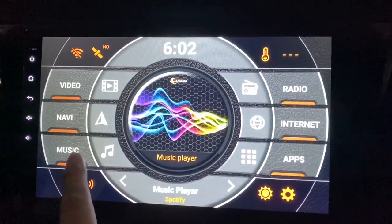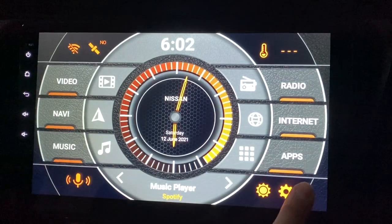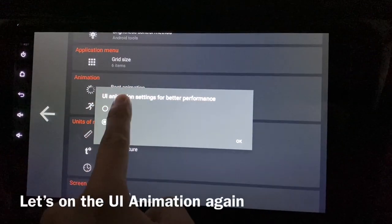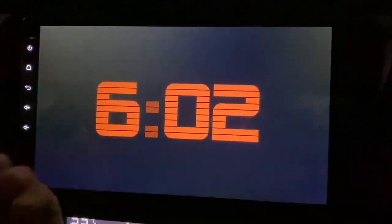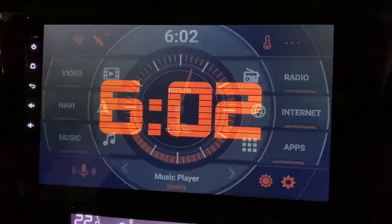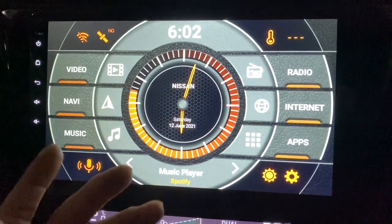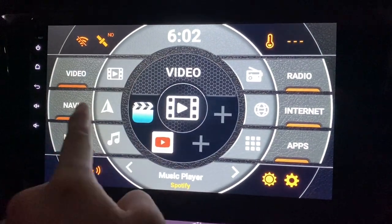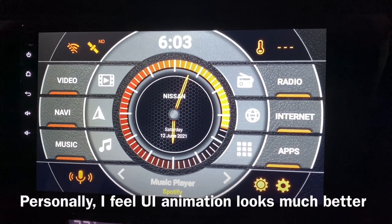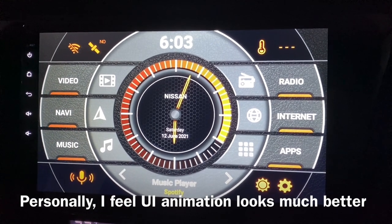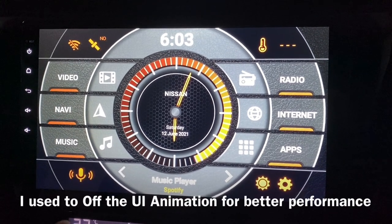I think with the animation it looks cooler. Let's try again with it on — press OK, go back, and click here. It slowly appeared. I think this looks a bit more elegant, how it displays and how the thing zooms out. It comes out like this, so I do feel that with the animation on, things look a little bit better. I used to turn it off thinking it gives better performance.